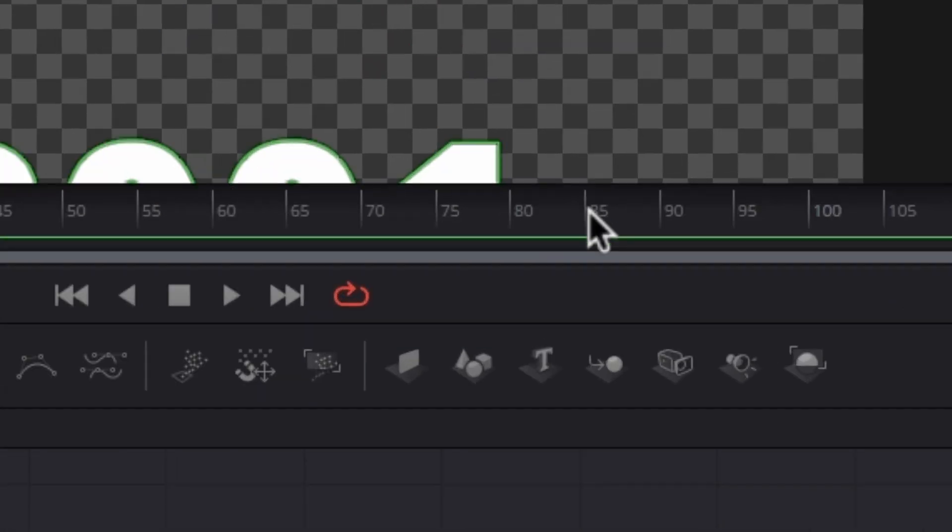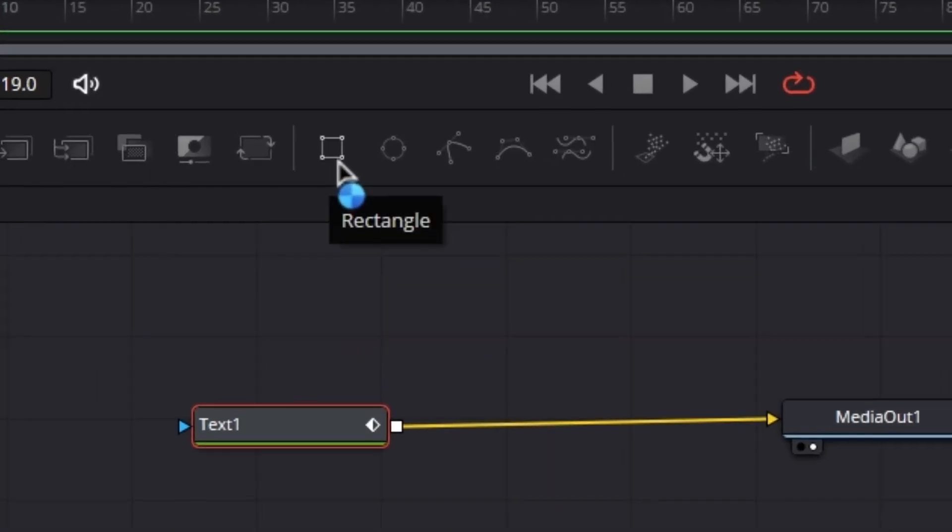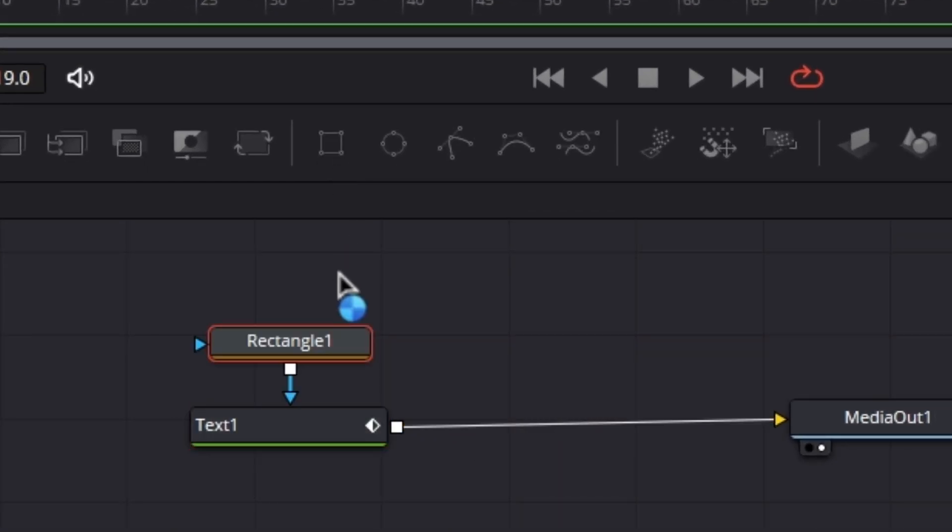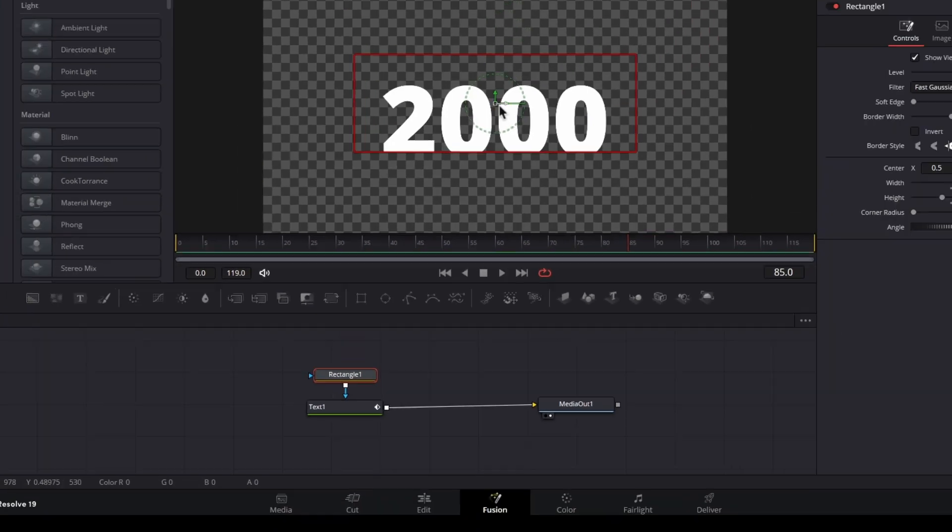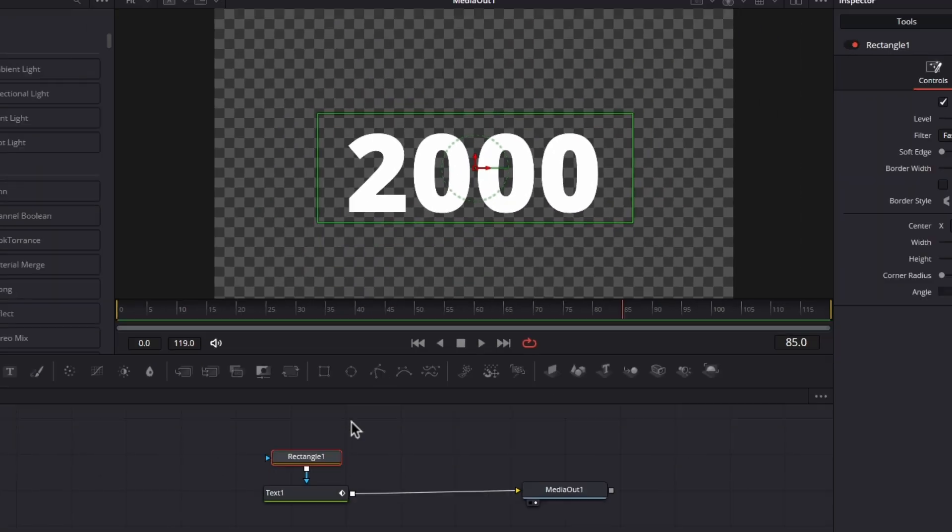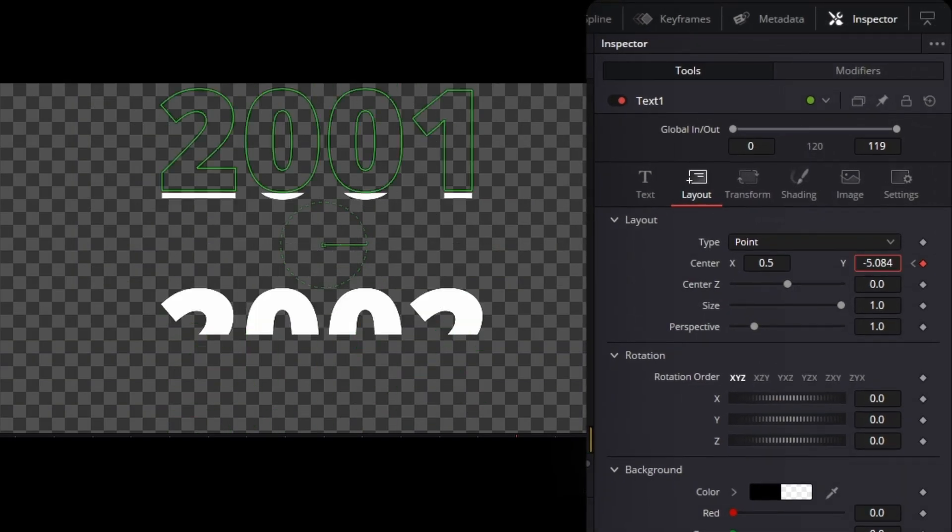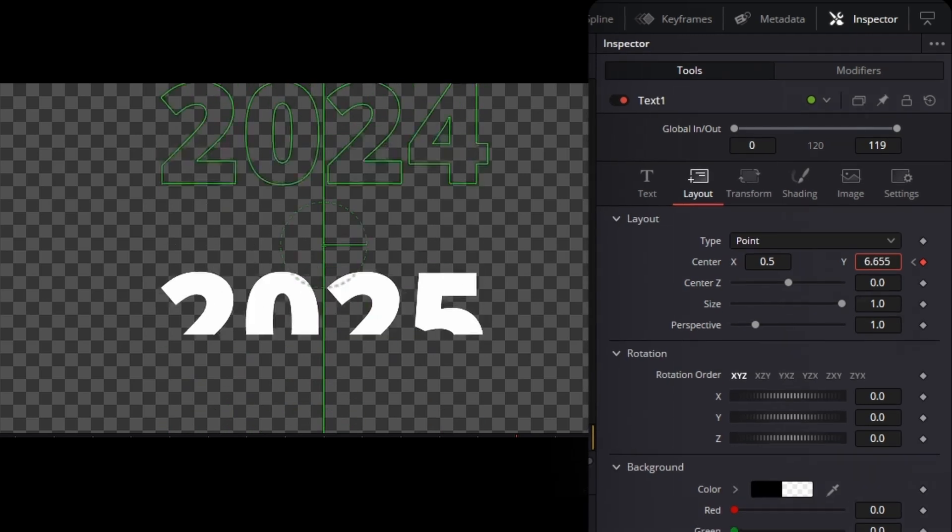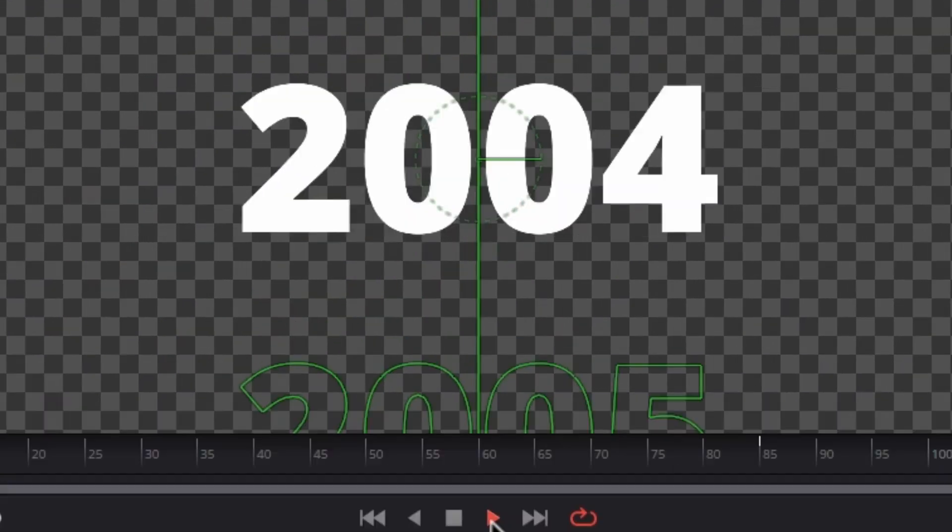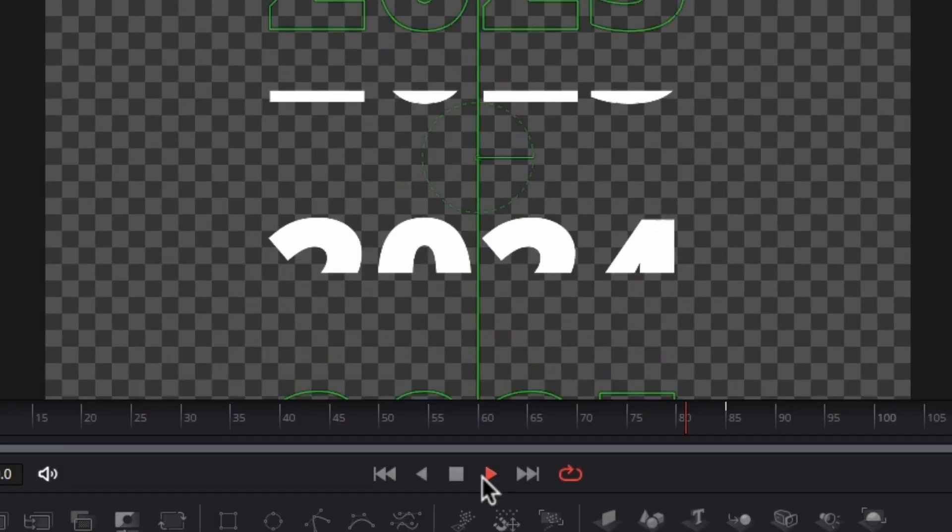Then move a few frames forward. Before you add a second keyframe, select the text node and add a rectangle mask, then position the mask. Then go back to the text node, increase the number, and go to the next year. Once you're done, you'll get an animation like this.